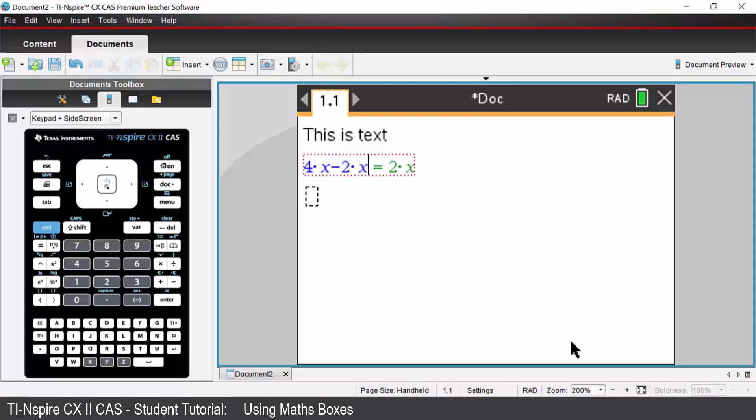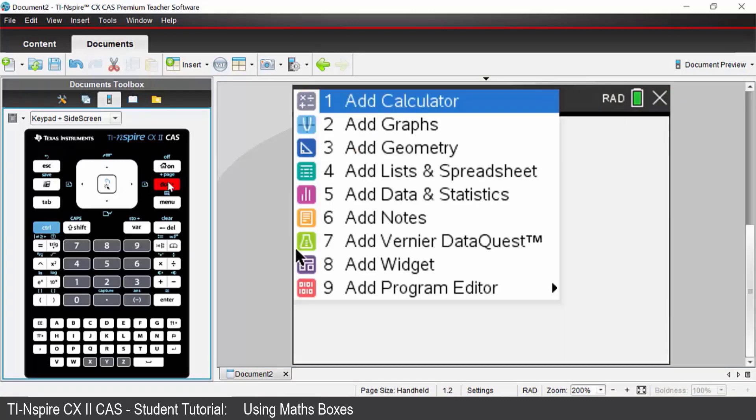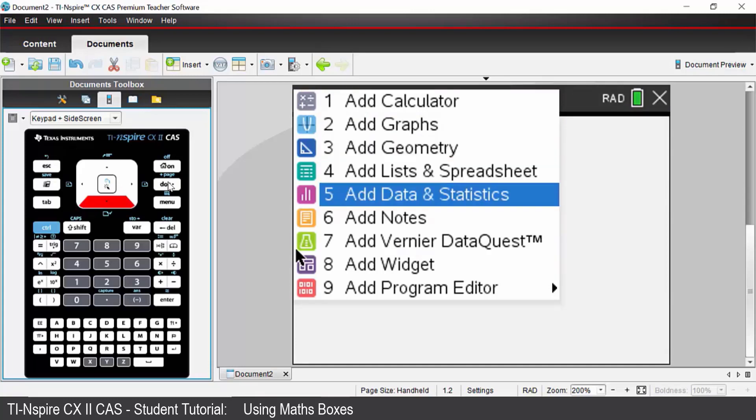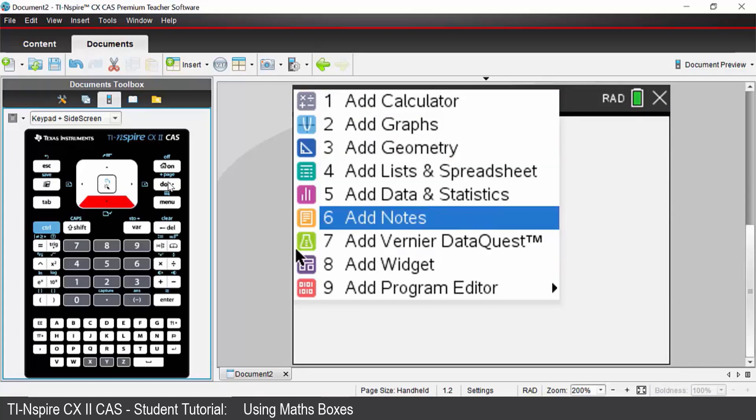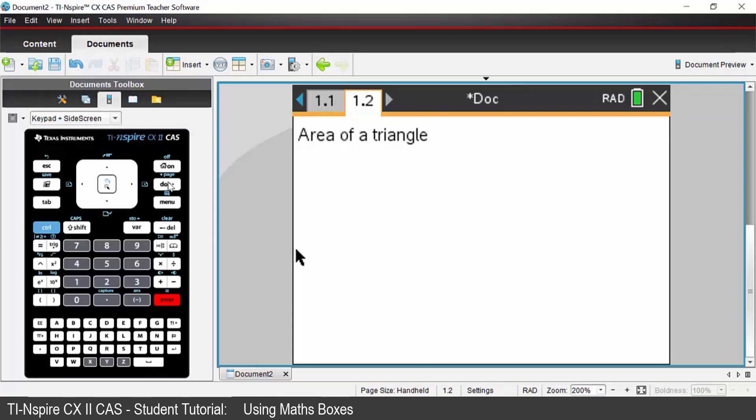Let's now set up an interactive notes page to find the area of a triangle. So I'm going to insert a new notes application. Control add page which is above the dot key. Come down to option 6 which is add notes. And we are going to calculate the area of a triangle. That's just text.